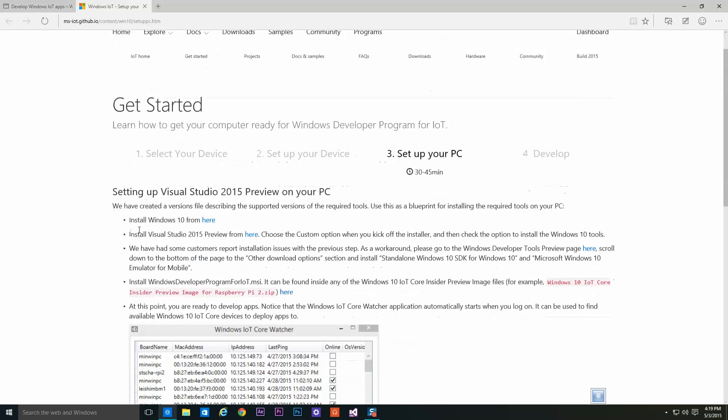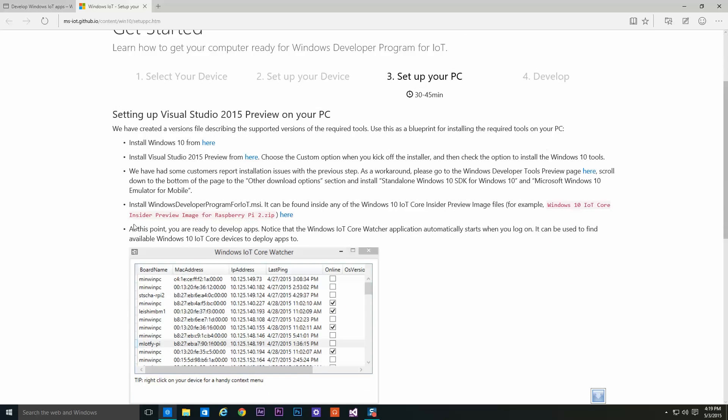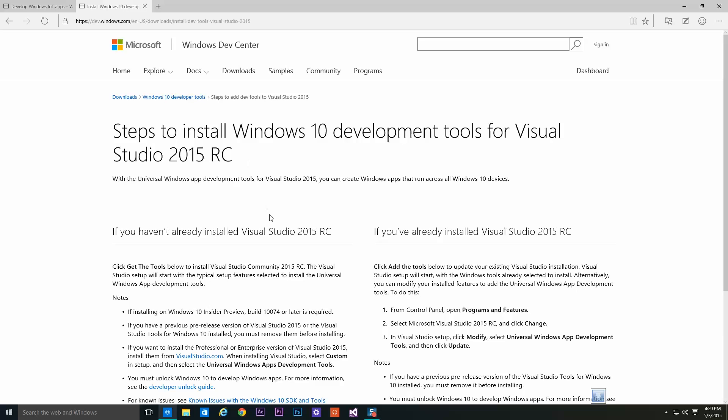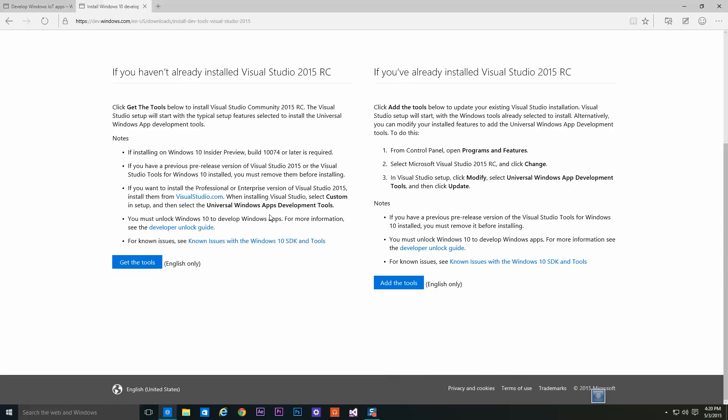Once there you can install Windows Visual Studio 2015 from here and click on Get Tools to download the setup for Windows Visual Studio 2015.